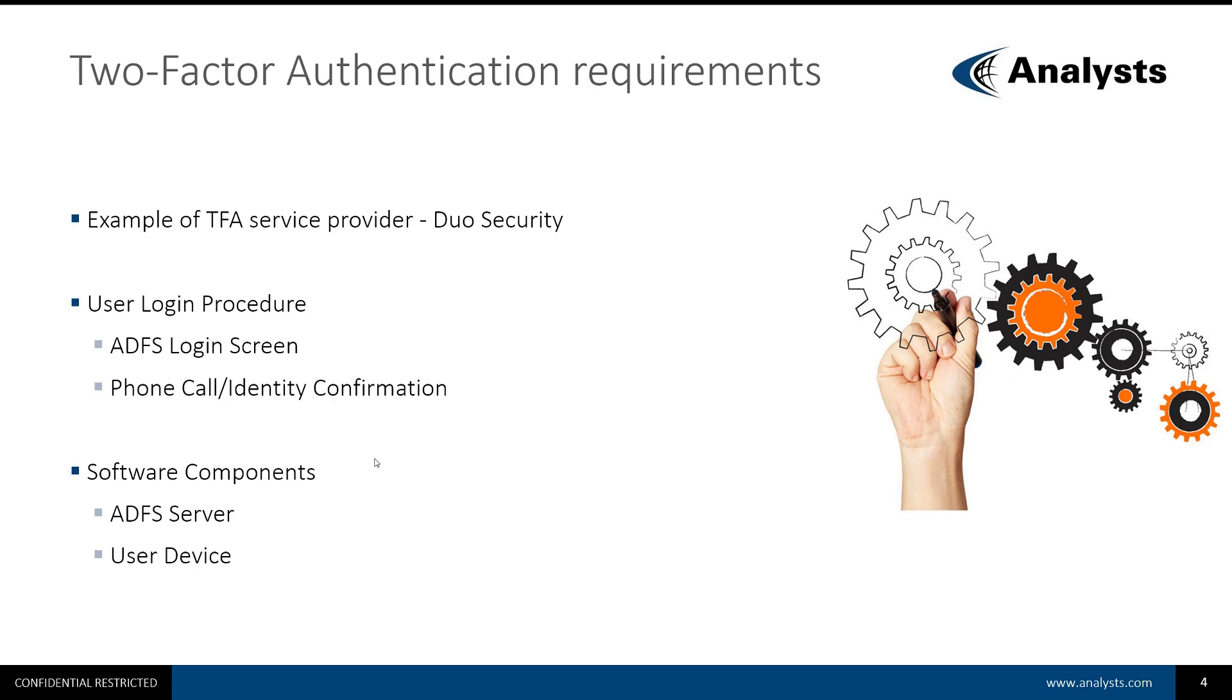Now I will show you how the Two-Factor Authentication with ADFS may look like from a Lawson application user point of view.